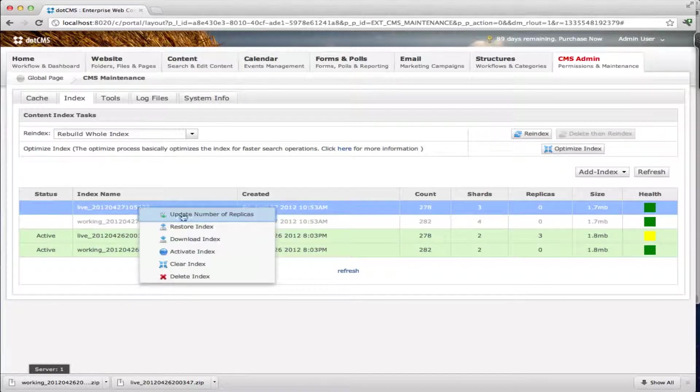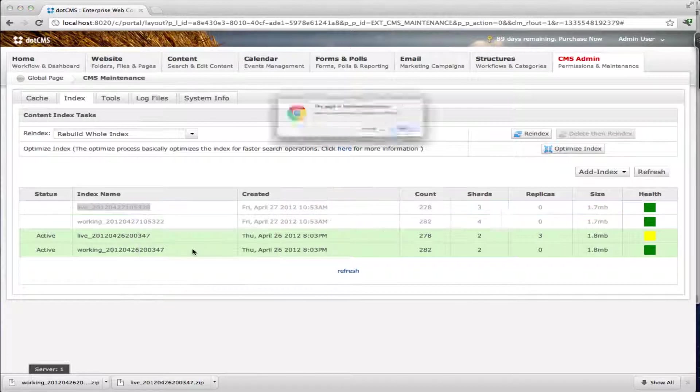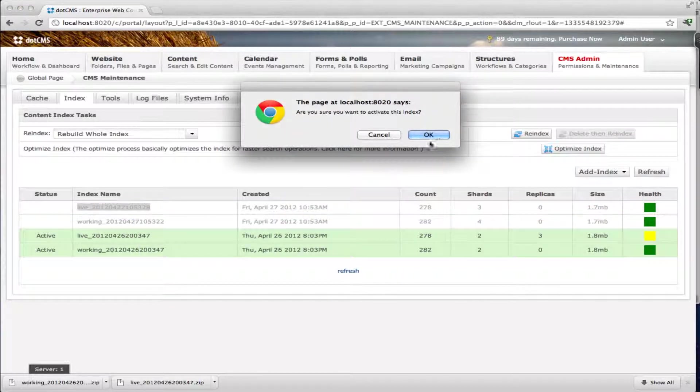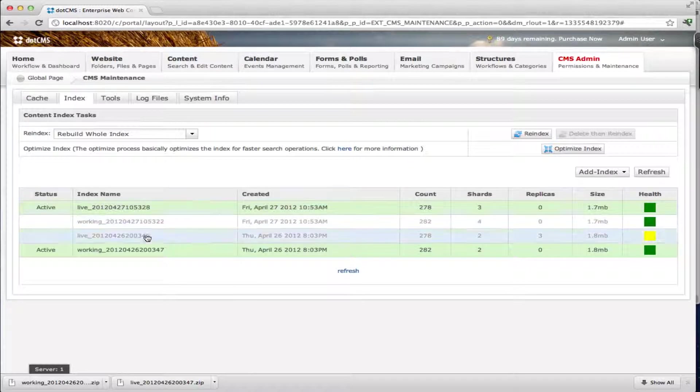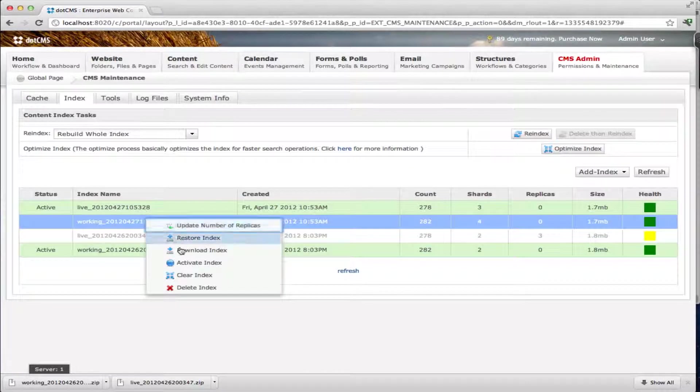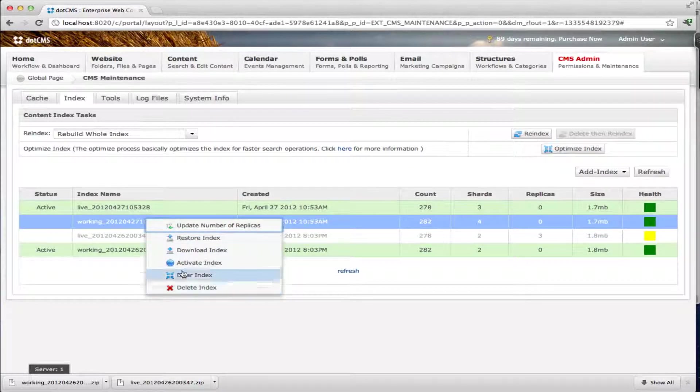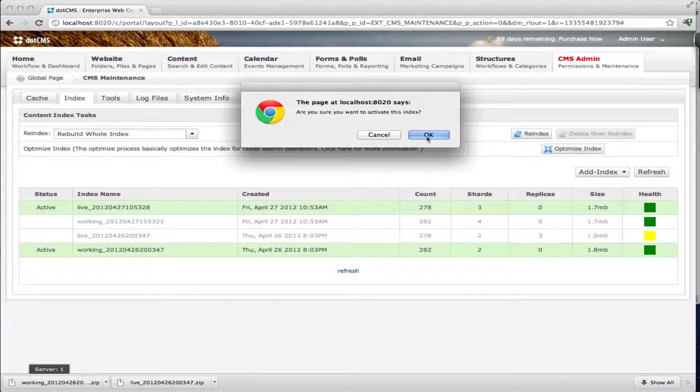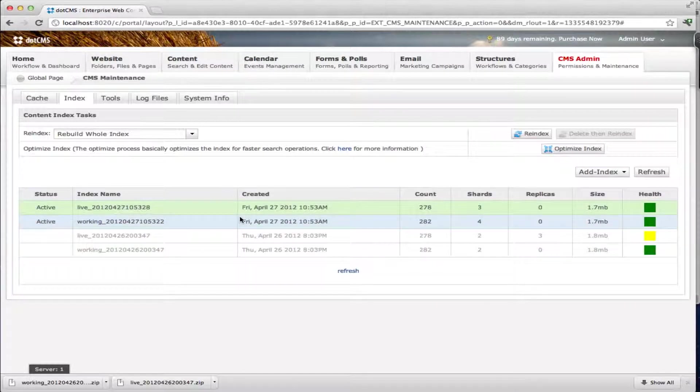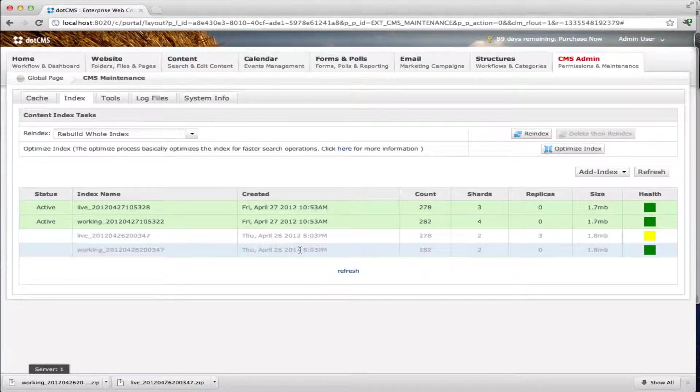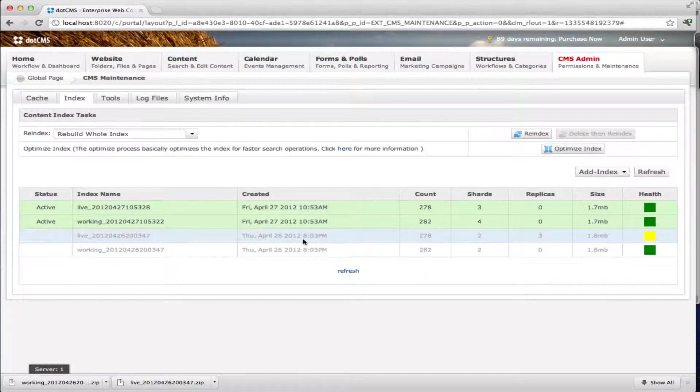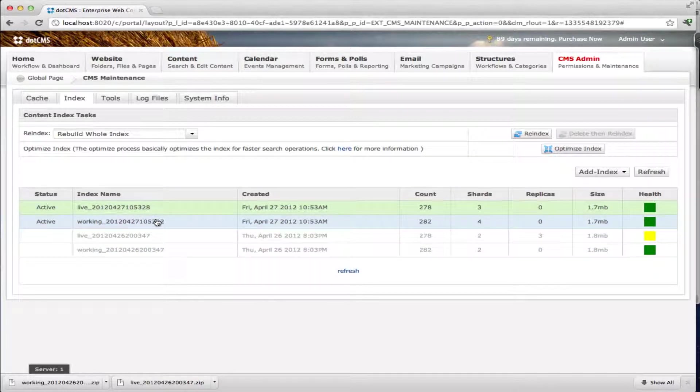So what I can do now is I can switch them. I can right click on this one and activate it. Are you sure you want to activate this index? Yes. And then I can also go and activate my working index here. What that means now is that the two previous indexes that I had are now inactive and my two new indexes are active.